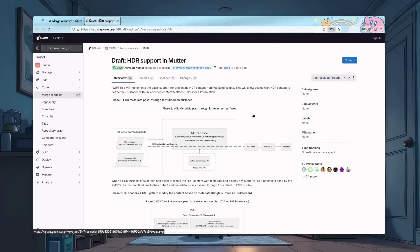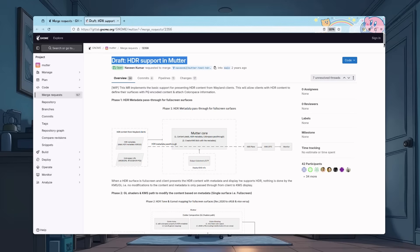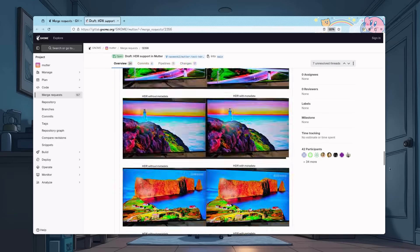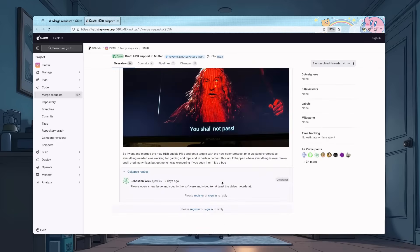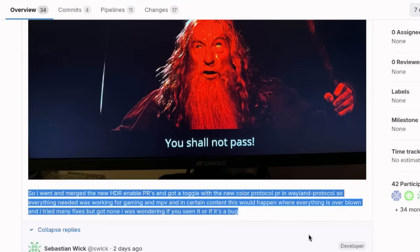Speaking of HDR, the support is still a draft, and for very good reasons, I'd say. So, if we go to the very end of this thread, this guy is like, so I went to merge the new HDR enable PRs, and got a toggle with the new Color Protocol PR in Wayland Protocol, so everything needed was working for gaming and MPV. And in certain content, this would happen. Gandalf the Red? You shall not pass HDR, not on this cycle. Bummer.